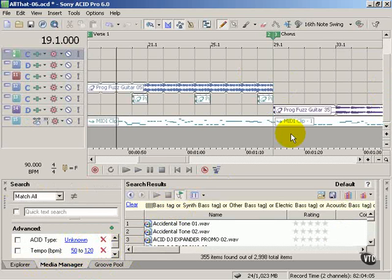Alright, I think we can wrap this lesson up. You should now be able to navigate your way around the ACID Pro workspace.